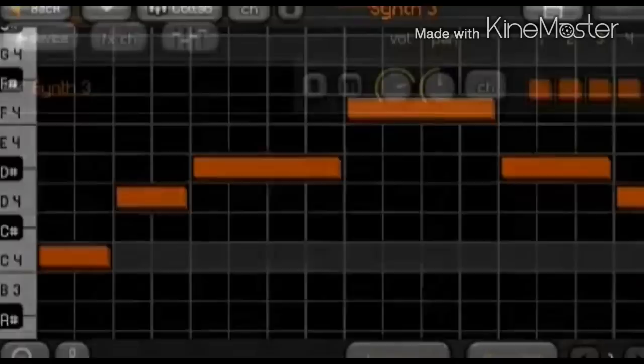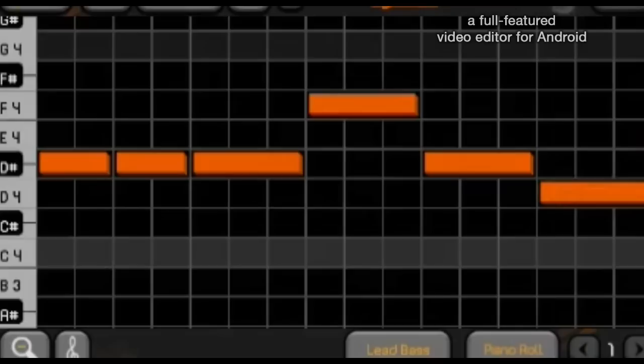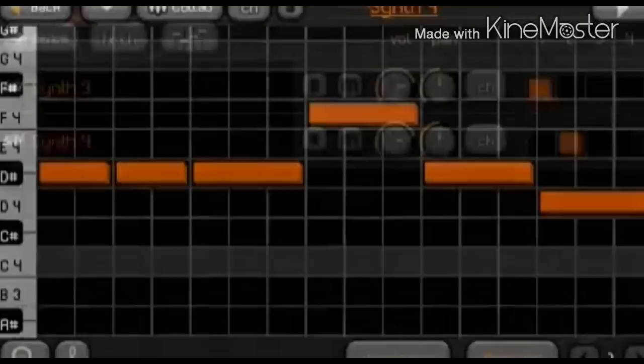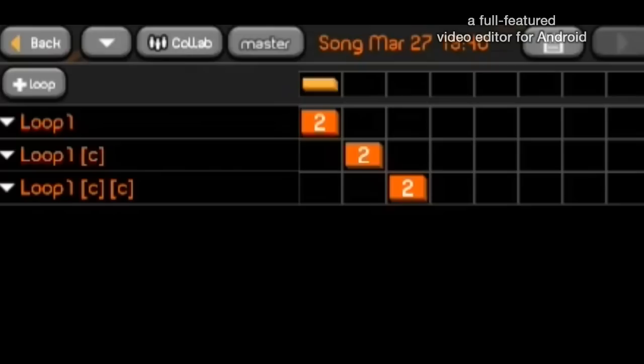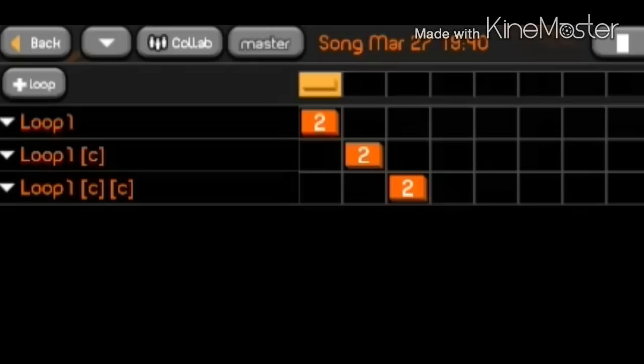We'll set it to go once. Let's put another one. Let's see how it sounds. Cool. And let's have it repeat. Let's see how it sounds so far. That's pretty good.